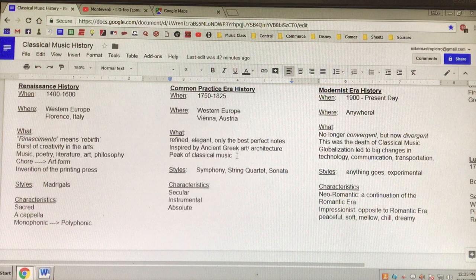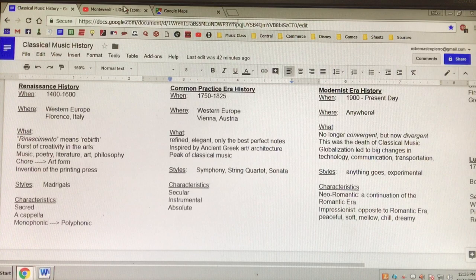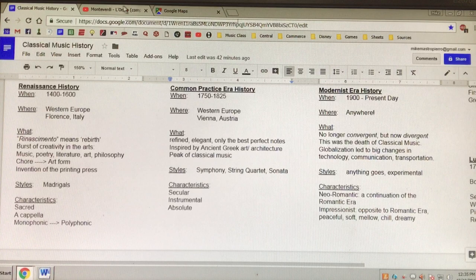There were symphonies, string quartets, and sonatas. In these videos, let's take a look. A symphony is music for an entire orchestra. And this will have to be continued in part two.